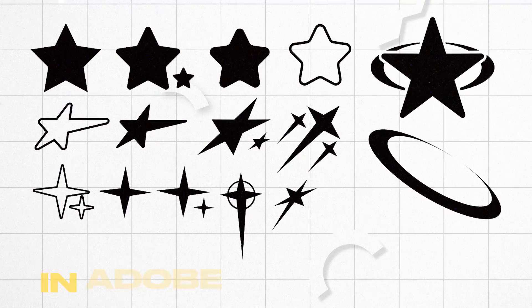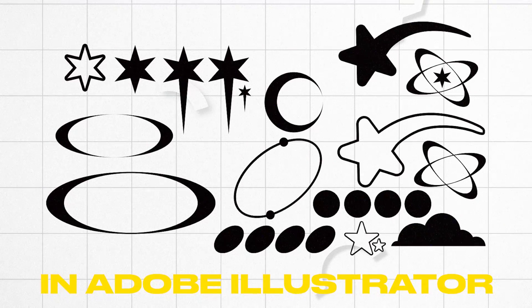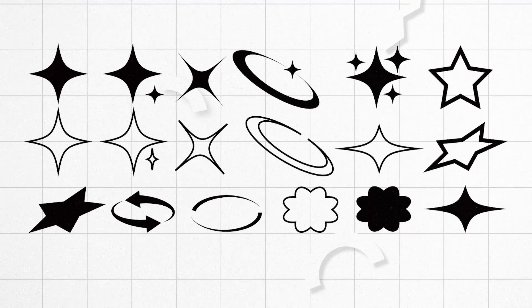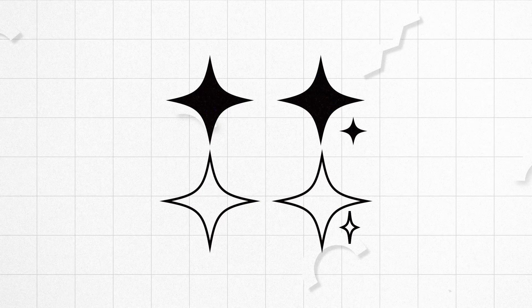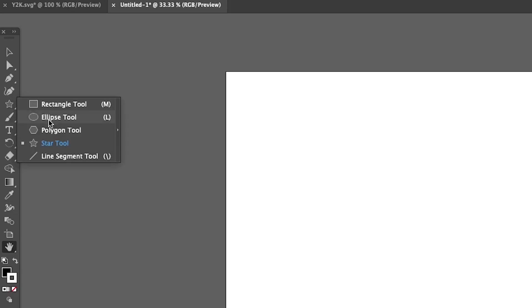Today I'm going to show you how to create Y2K shapes in Adobe Illustrator. Let's get straight into the video. The first shape we're going to create is the most popular Y2K shape, the sparkle.